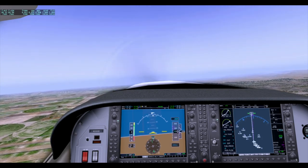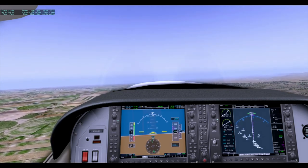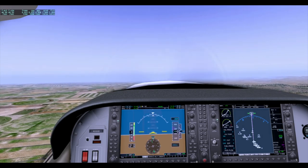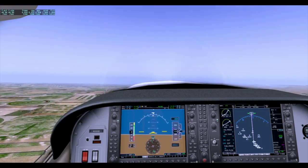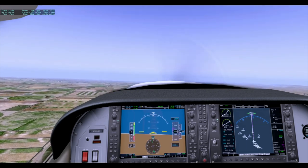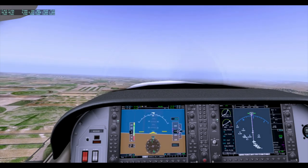To do that, we're going to be taking a quick little hop from the Santa Maria Public Airport to the San Luis County Regional Airport in California.